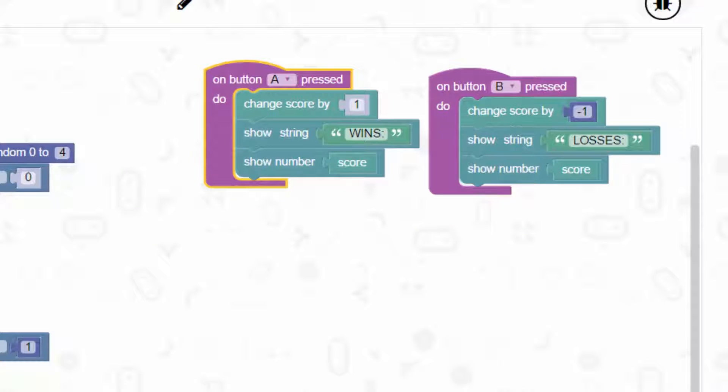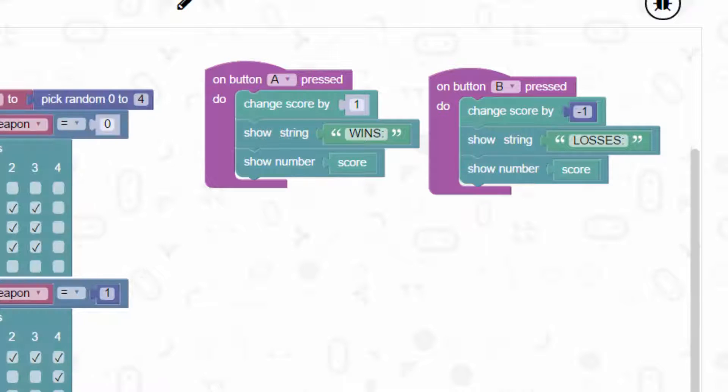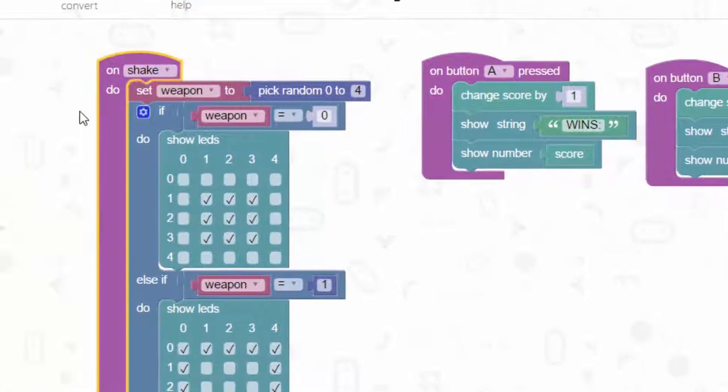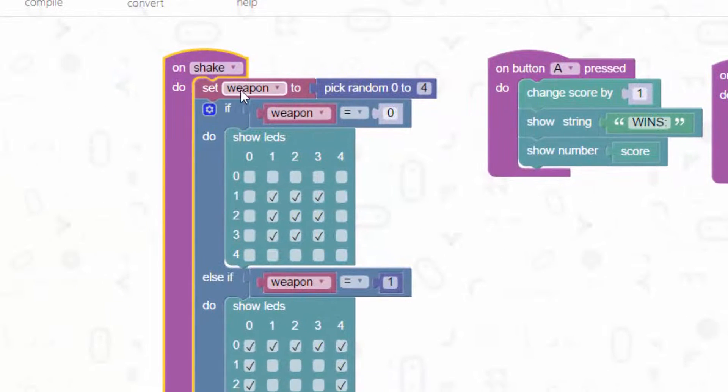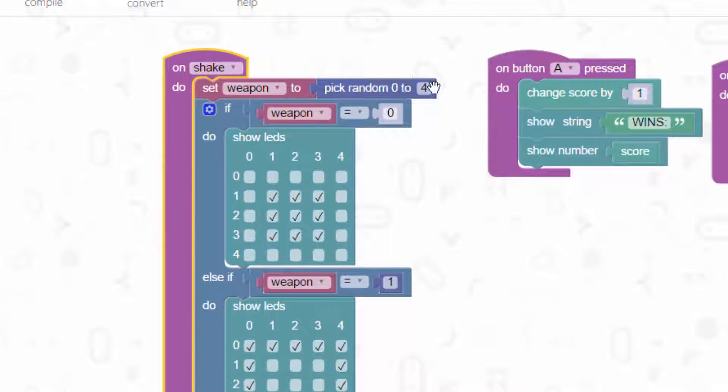With regards to the main game, what I've done is on shake. When we shake the micro bit, it's going to set the weapon, a variable called weapon, to pick a random number between 0 and 4.